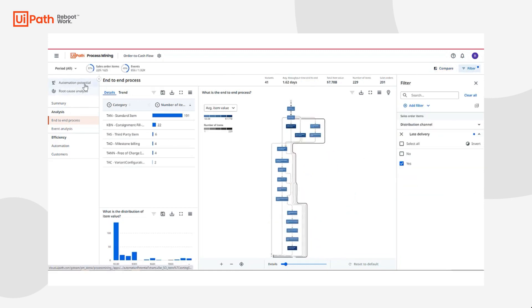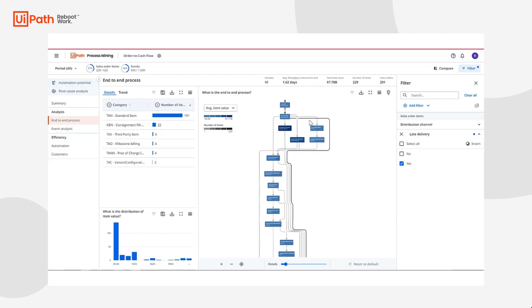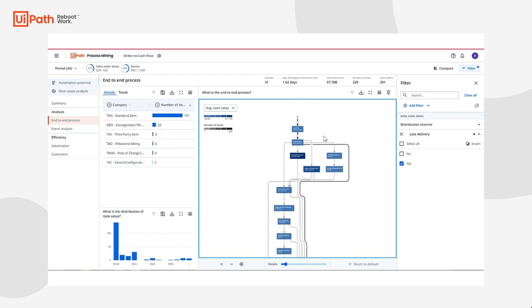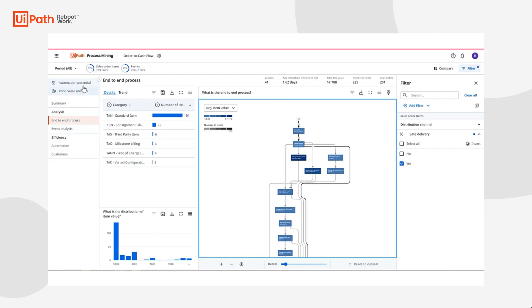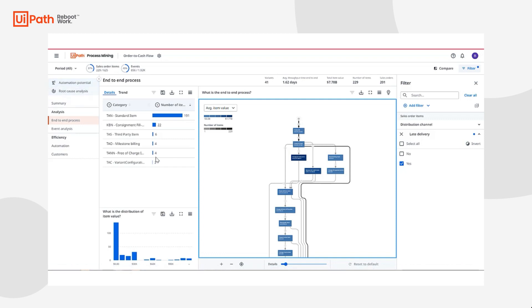I can continue to visualize where scenario A deviates from scenario B, the time differences, the KPI differences, and if I wanted to understand the supporting data and their variations, I could additionally toggle my dashboards to learn more.